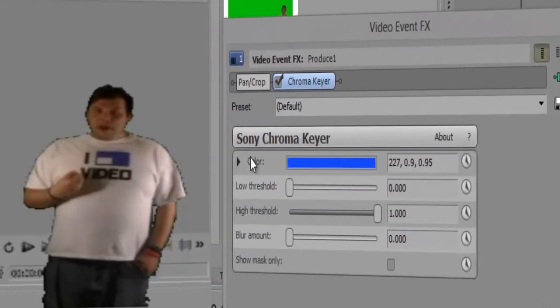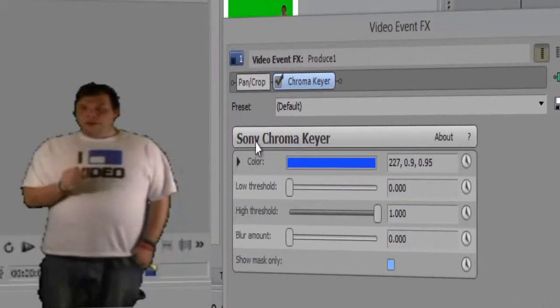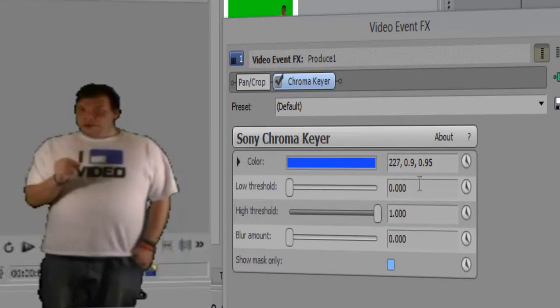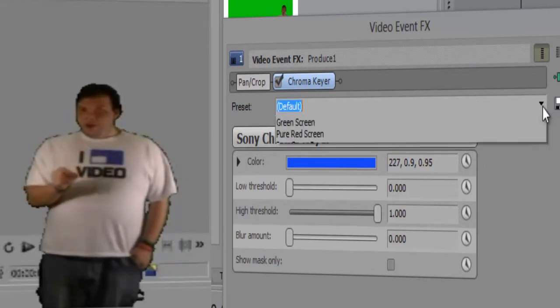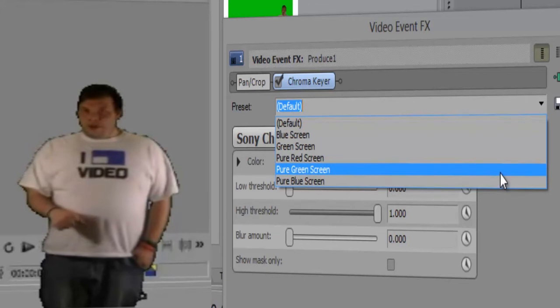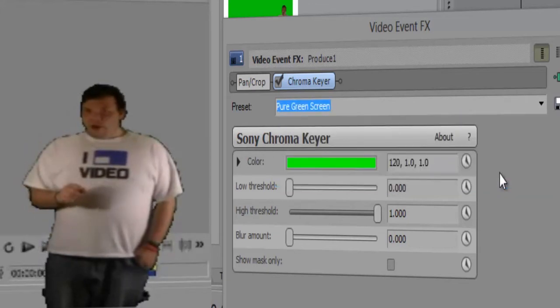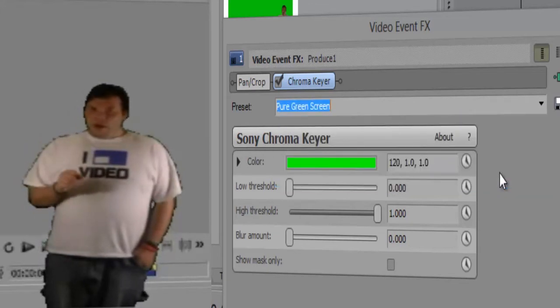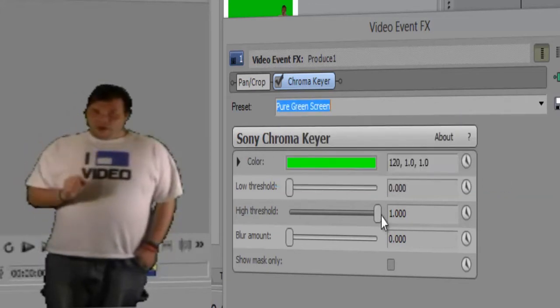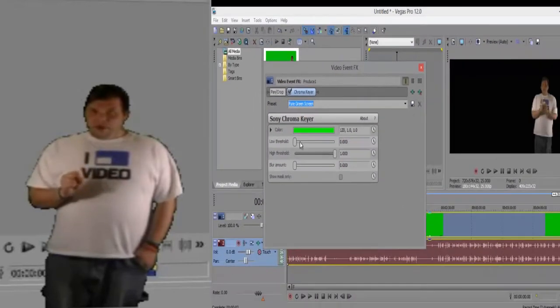What you do after that is you click on the pure green screen, blue screen, or red screen. But for right now, since we're in front of a green screen, that's what we're going to do. We're going to click on pure green screen.